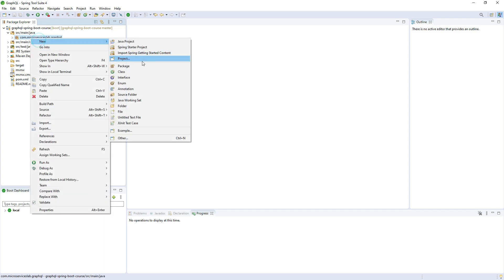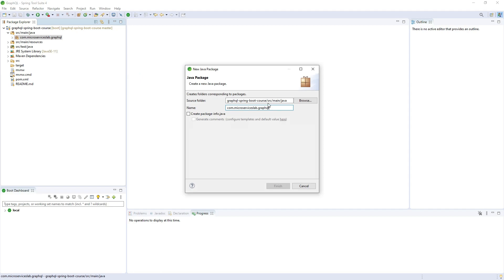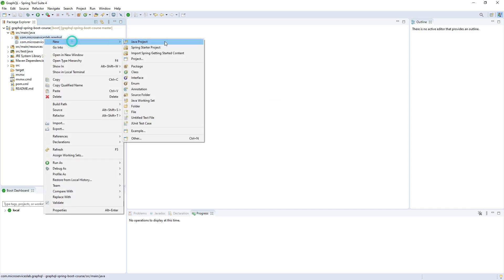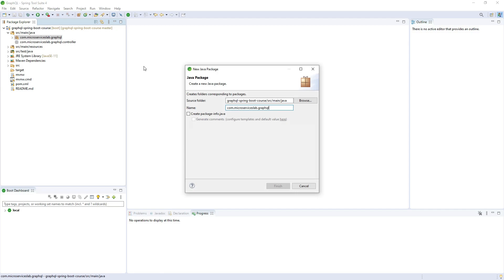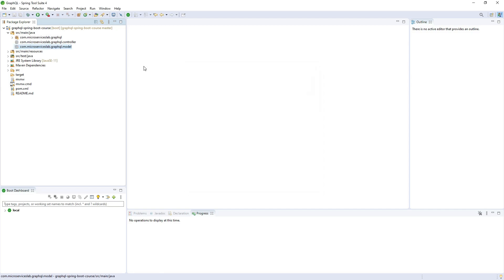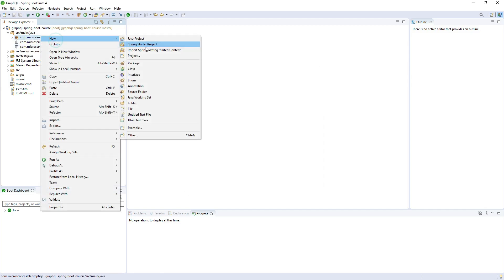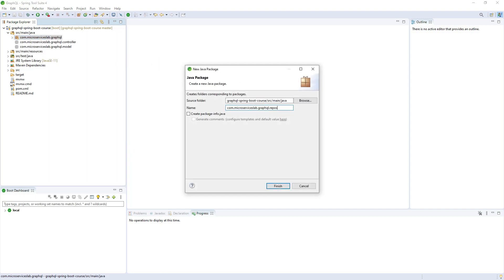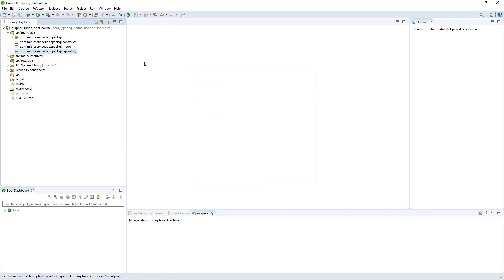First I will create a sub-package for holding the controllers. Second I will create a sub-package for holding the model classes, and third I will create a sub-package for holding the repositories or repository classes.